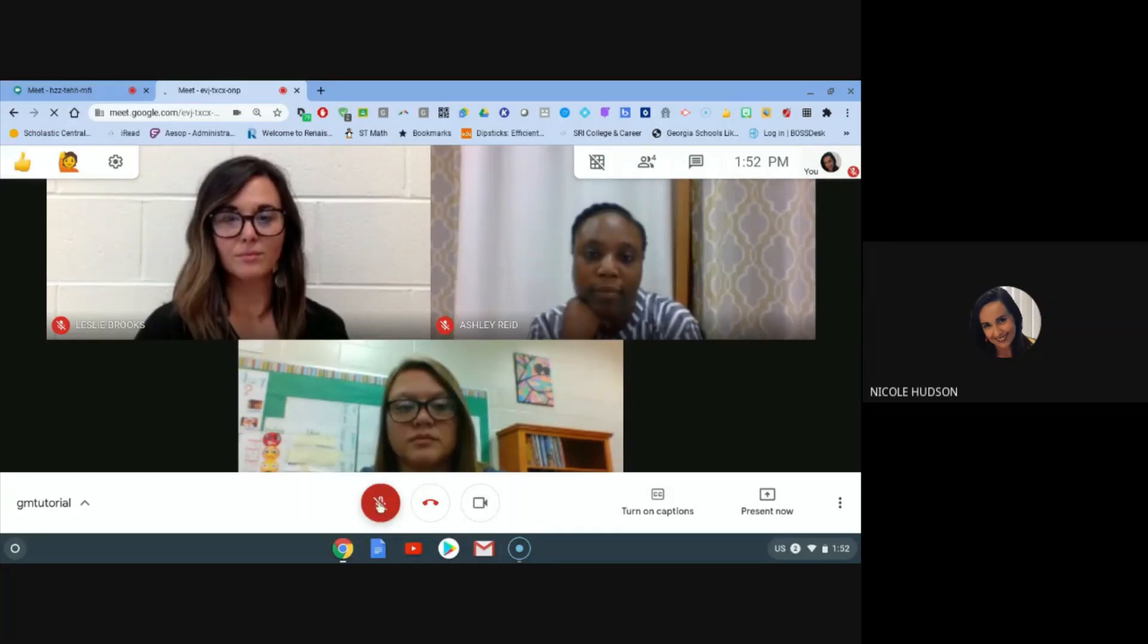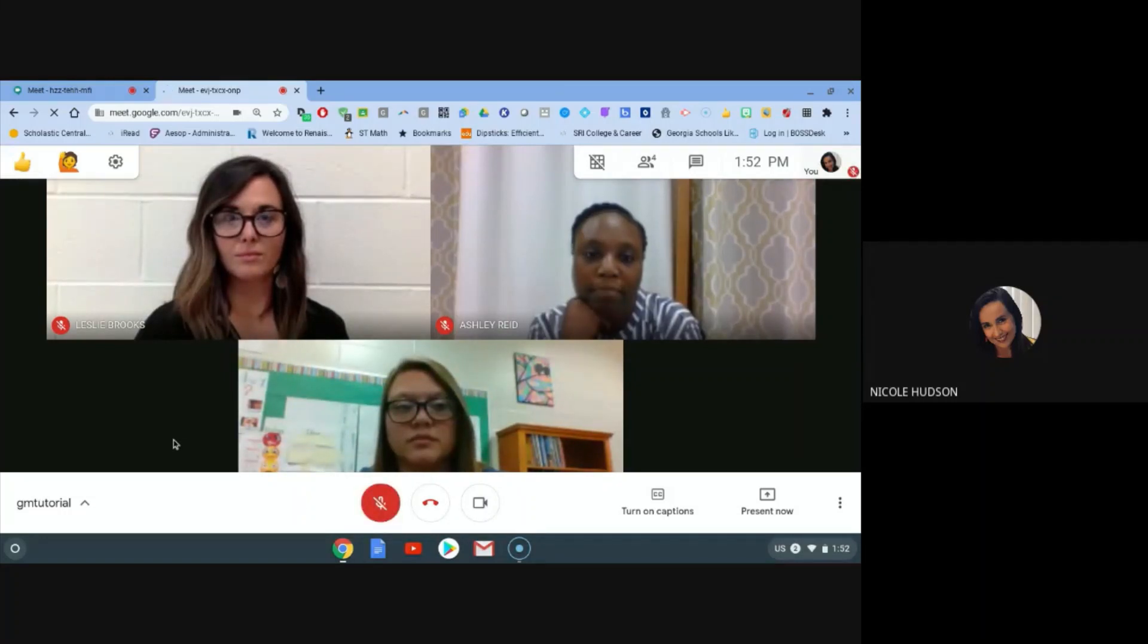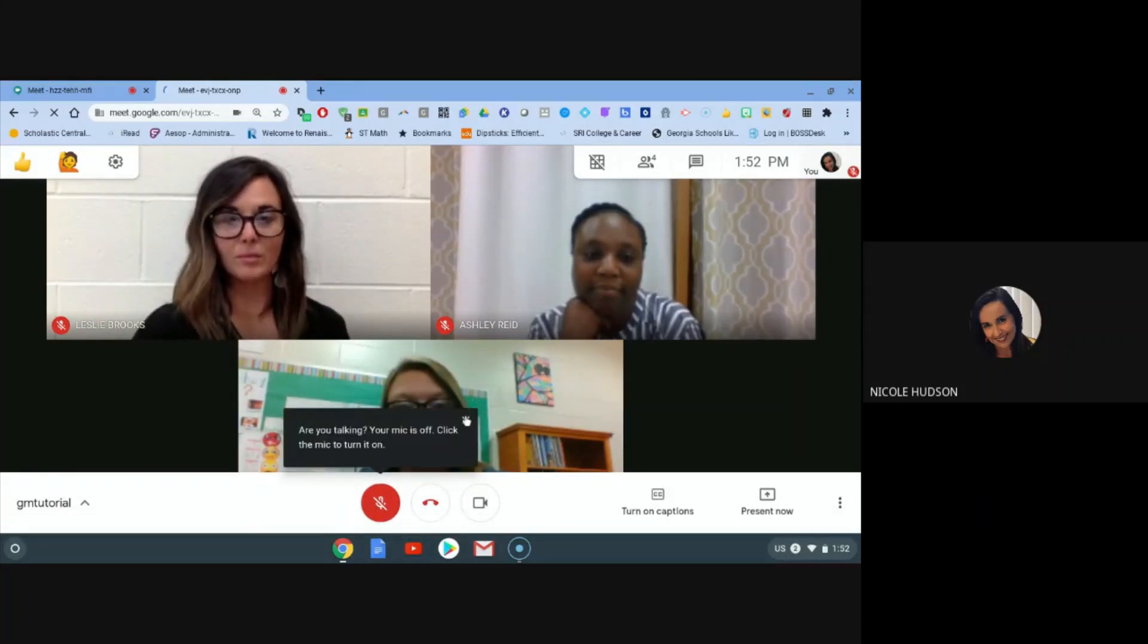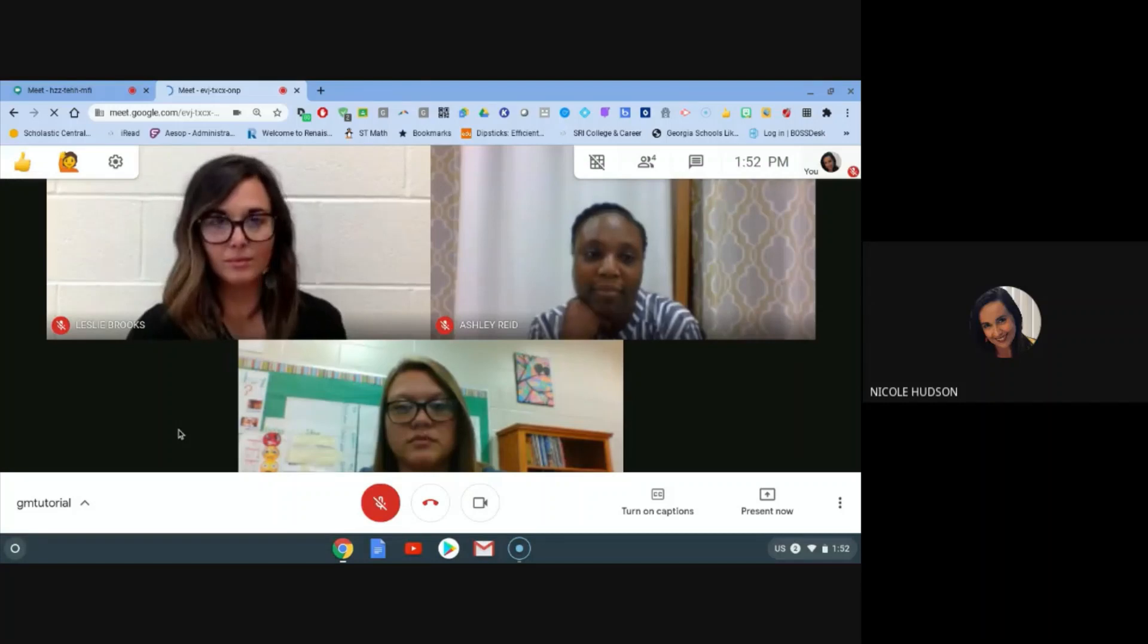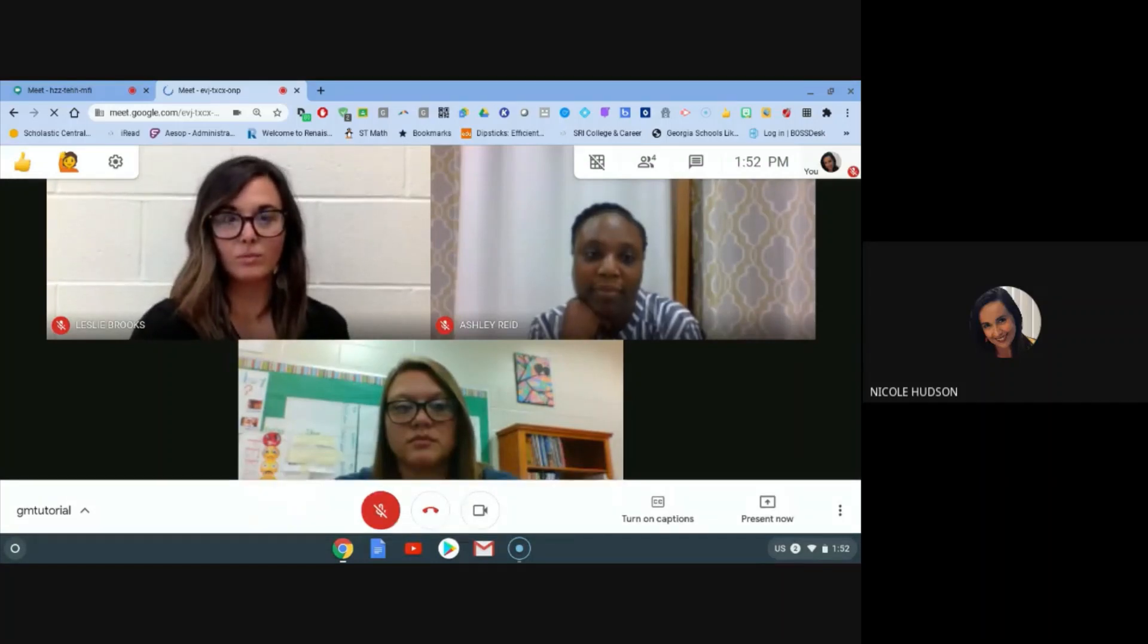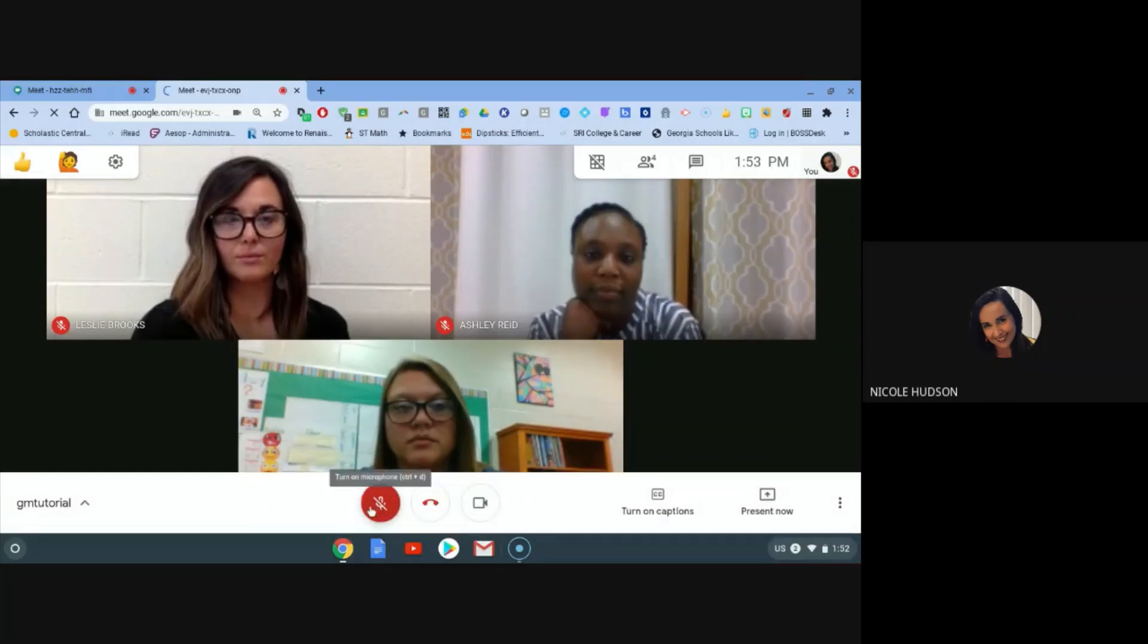If I were in that classroom, my mic would be muted. If I click that mic, it gives me an opportunity for my teacher and my classmates to hear my voice. So unless my teacher asked me to unmute myself, when I join my Google Meets live face to face sessions, I want to be sure that I keep myself muted until my teacher asked me to unmute myself.